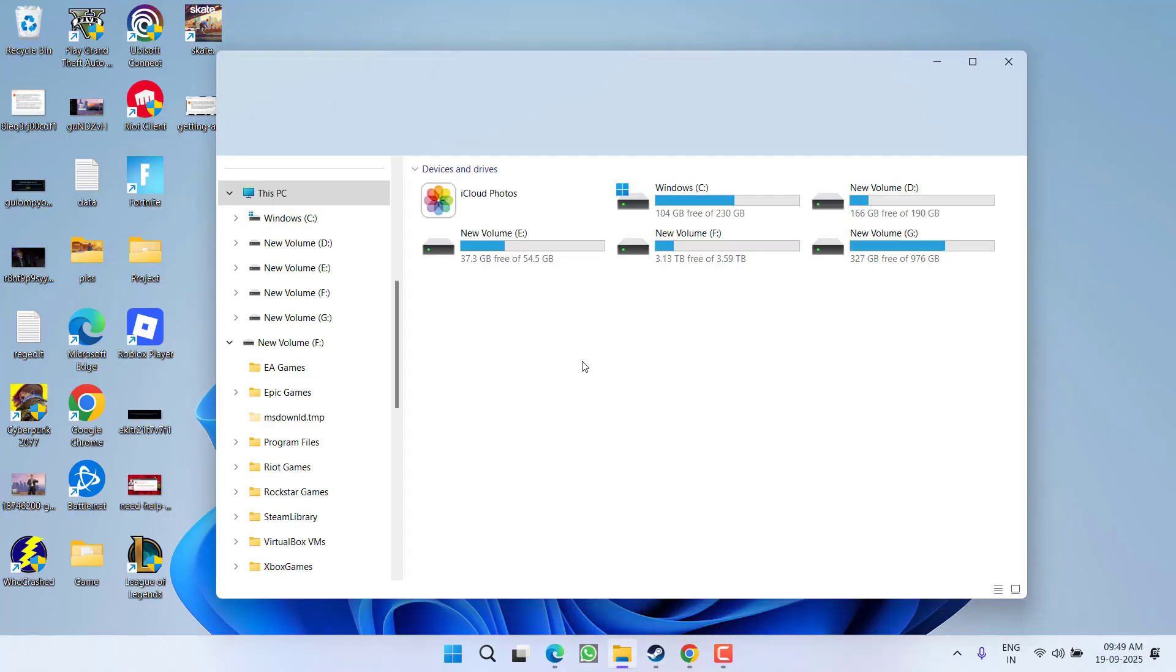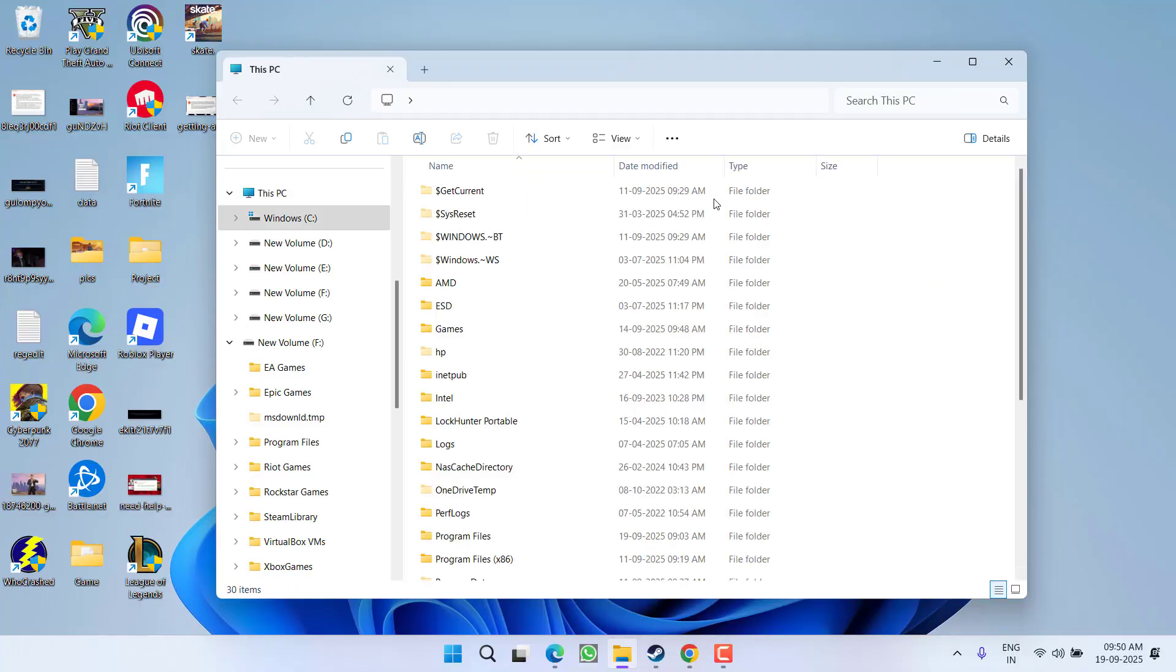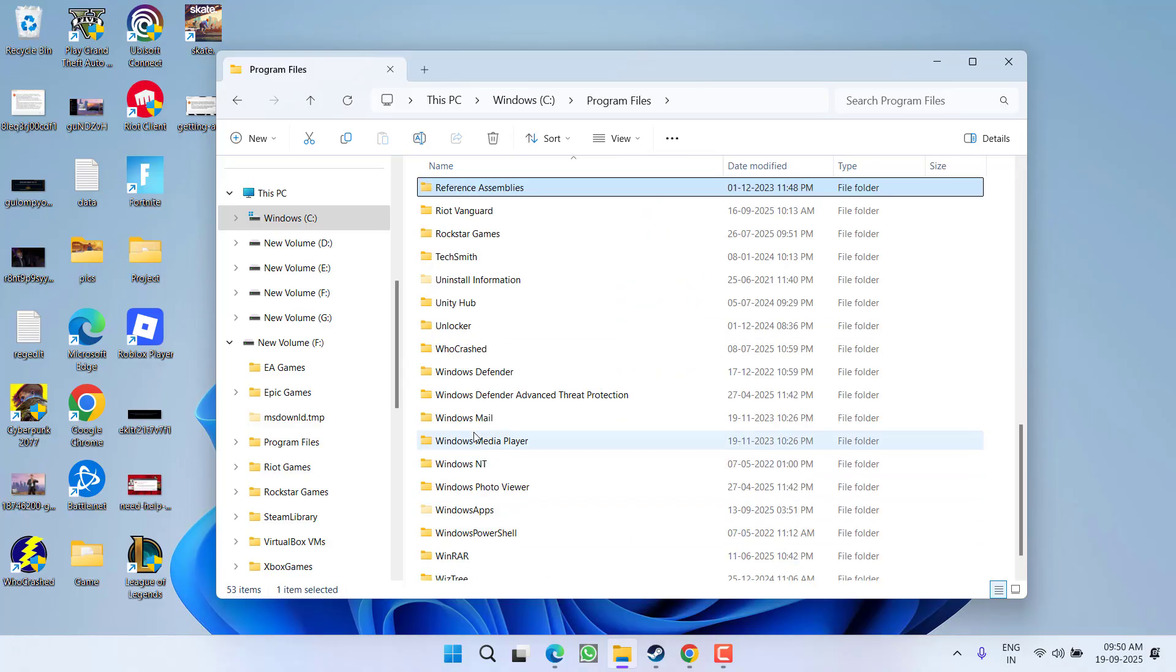You need to open up This PC and open the directory of Rockstar Games. Generally, the directory is available in C Drive, Program Files, Rockstar Games.